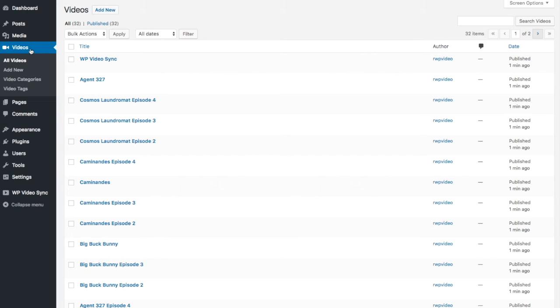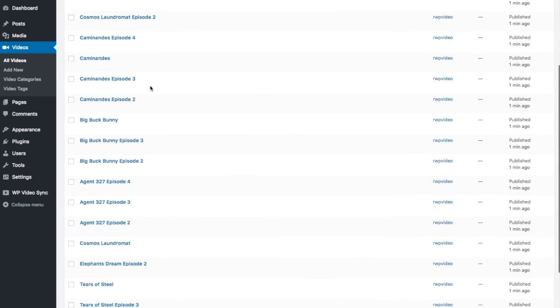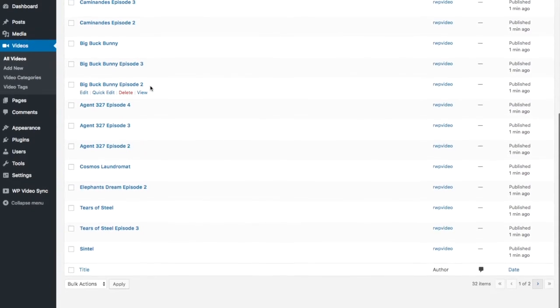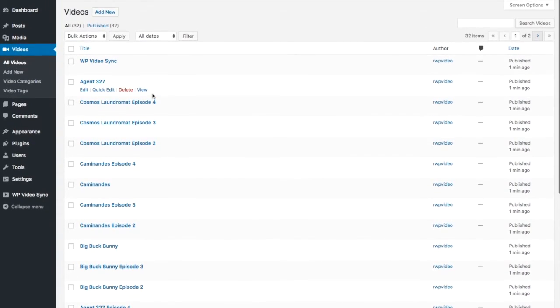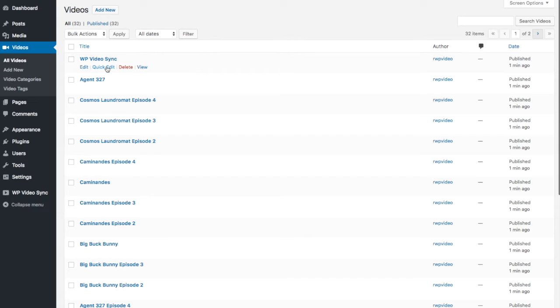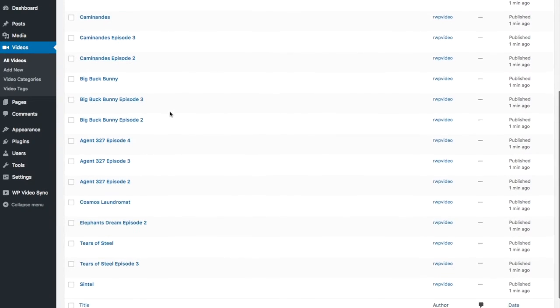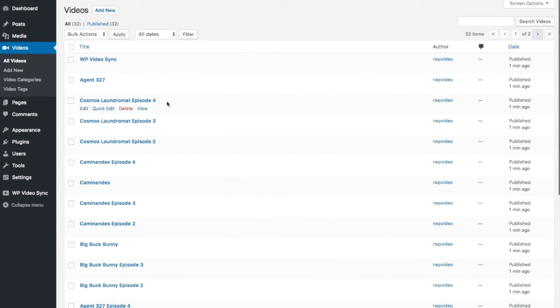So then you can go to your videos manager here and you'll see that all the videos that I have in Vimeo are now in my WordPress website. I'm going to delete this one because we don't need it for this demo.